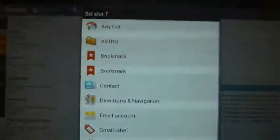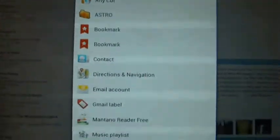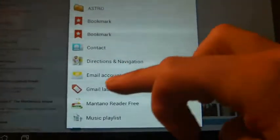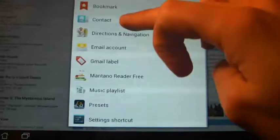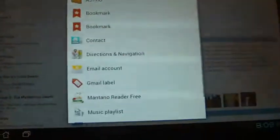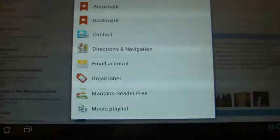So, let's have a look at the shortcuts that we could attach. We could put a bookmark, or essentially any sort of shortcut that is linked to any of your applications that are on your tablet, essentially.